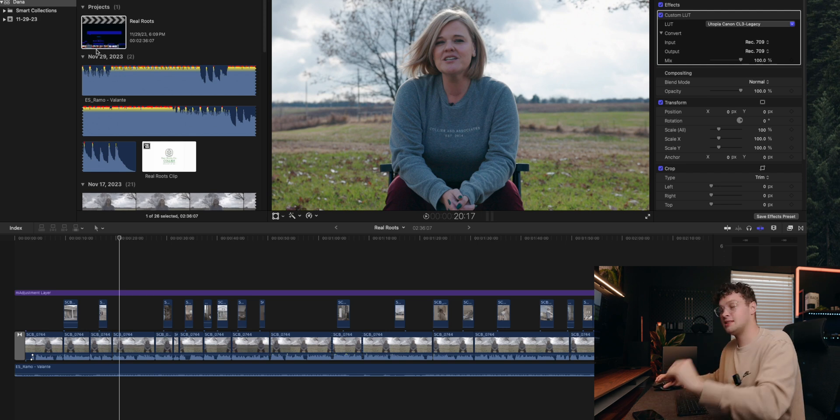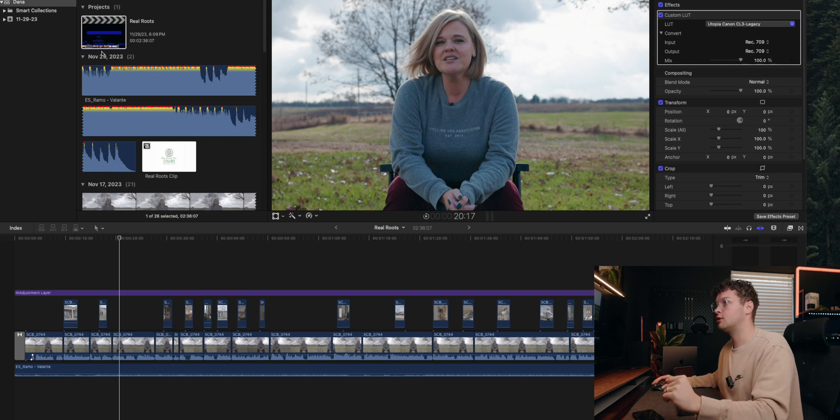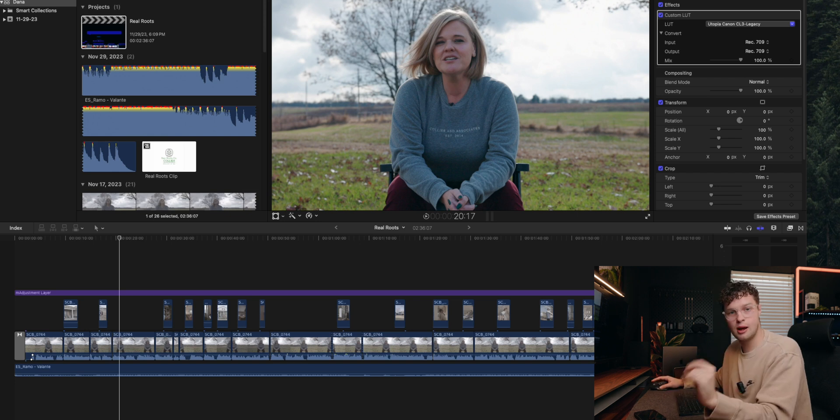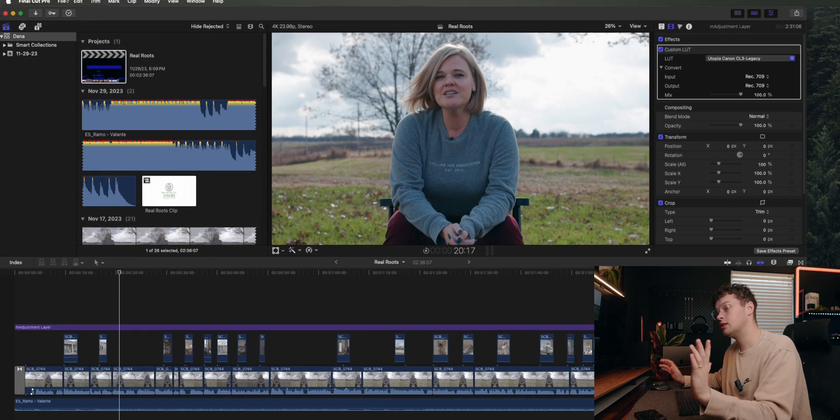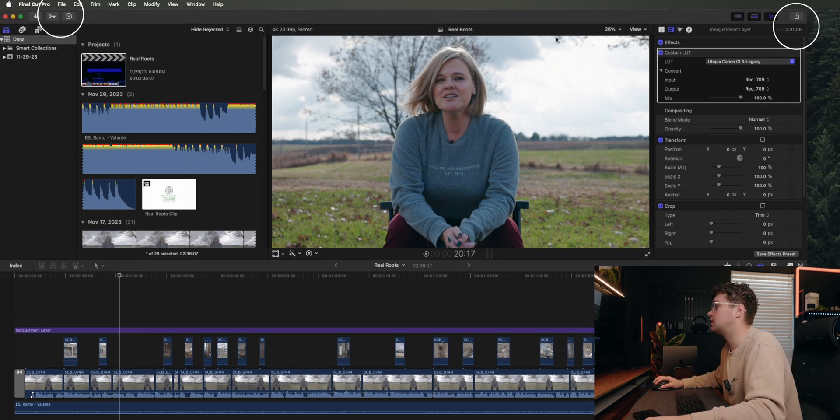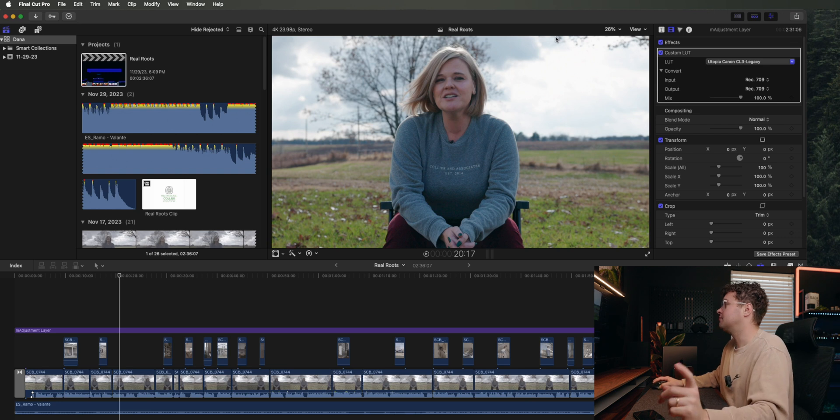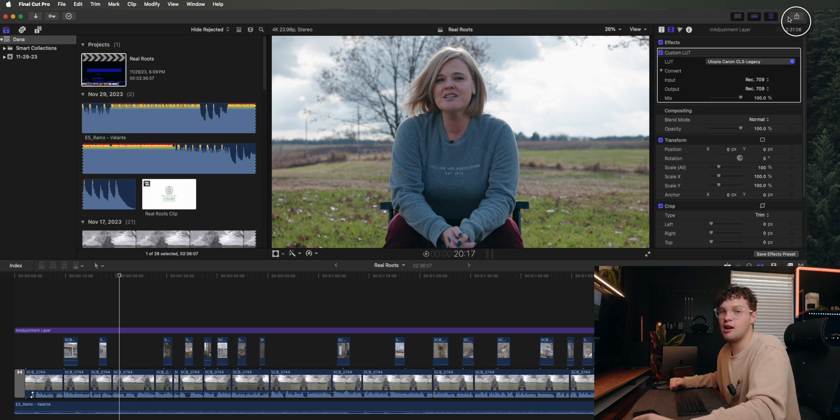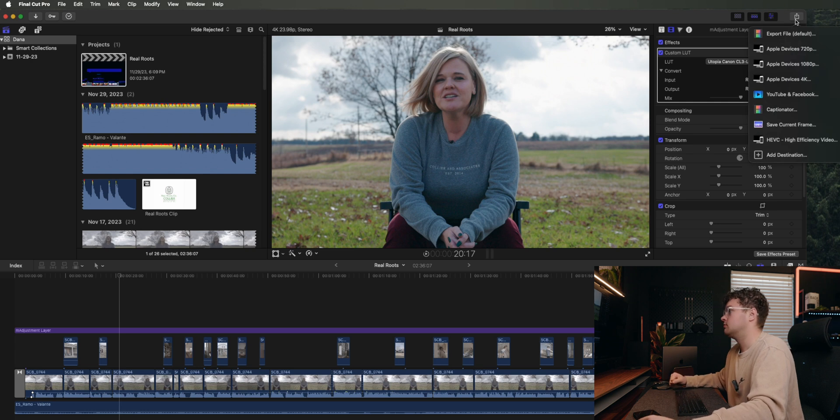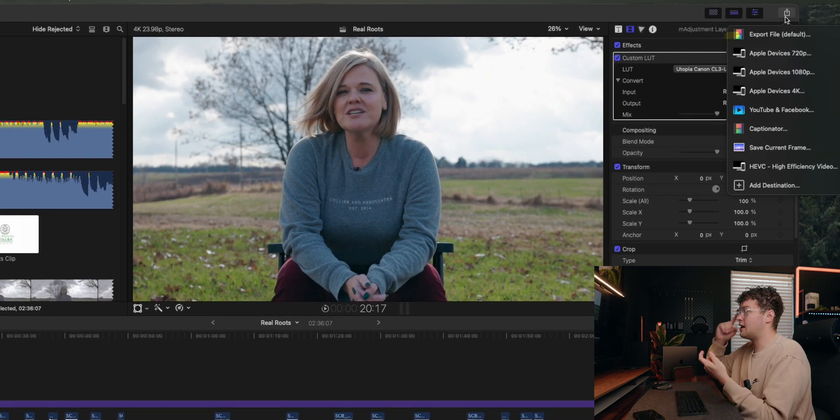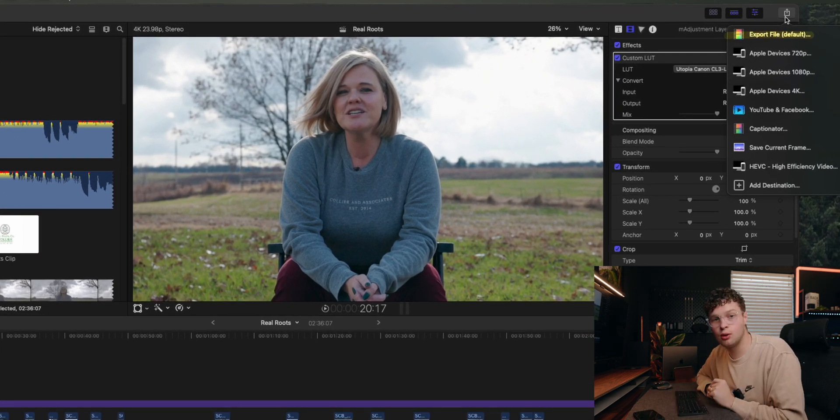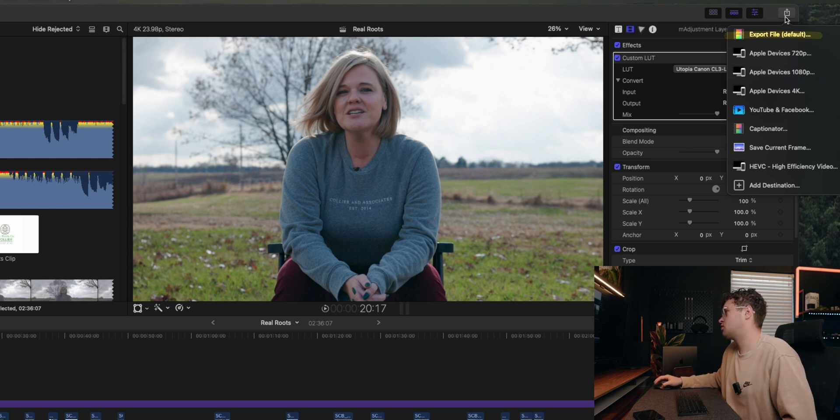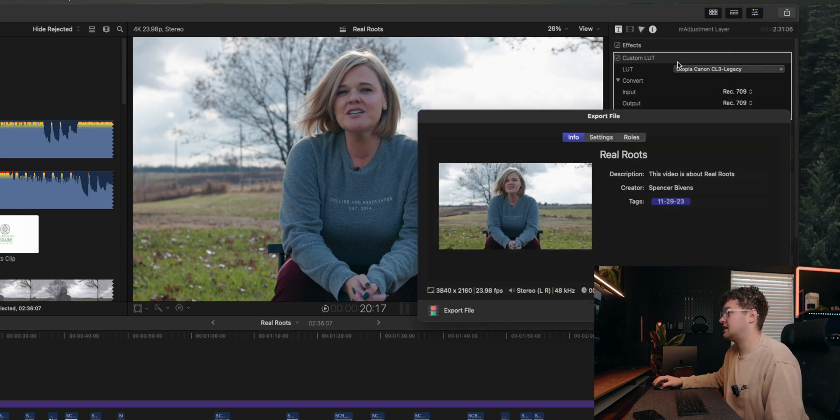For the very basic thing, first and foremost, you have two different options to export. That's why it's pretty easy. First option, top right, that's the share icon, so that is exporting. You have Export File, which is basically a source file.